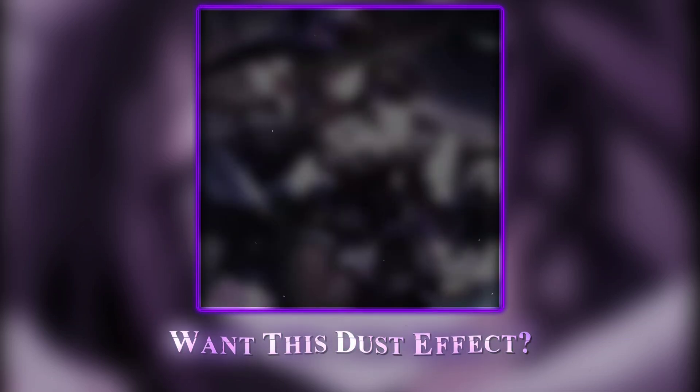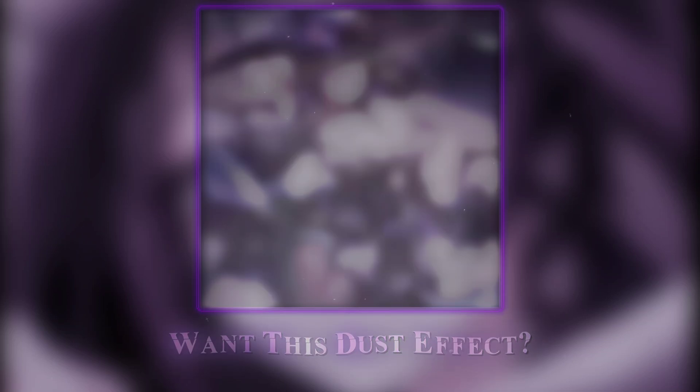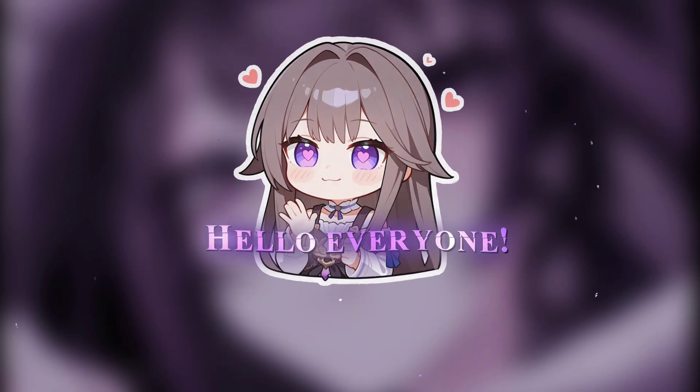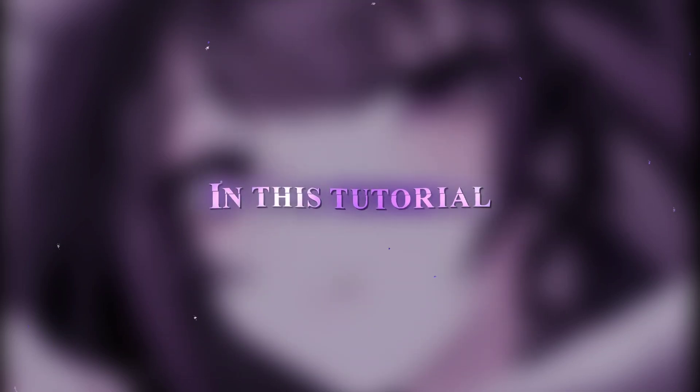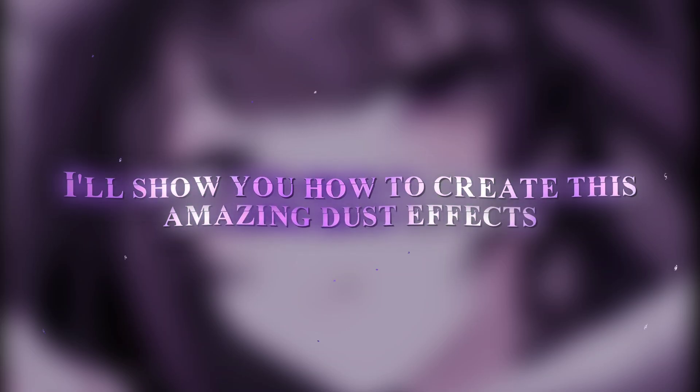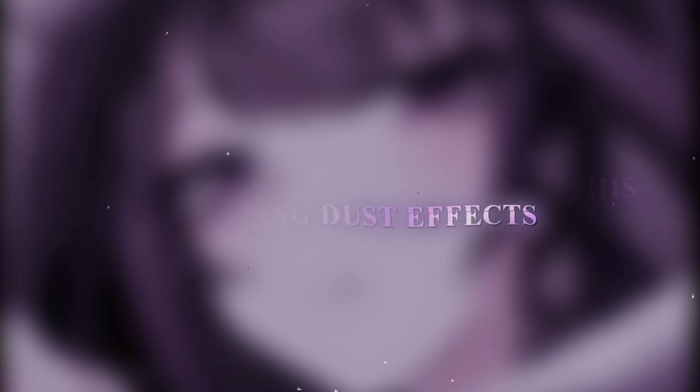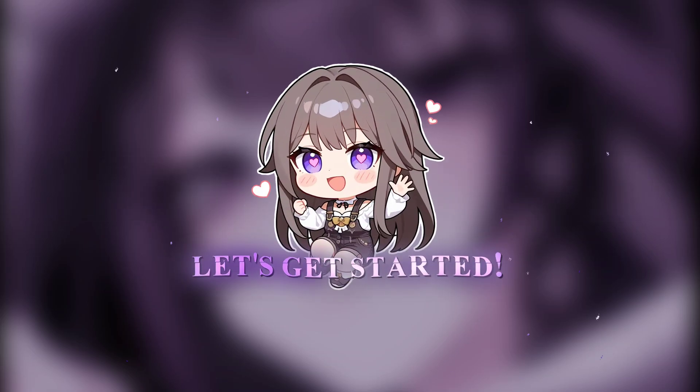Want this dust effect? Hello everyone! In this tutorial, I'll show you how to create this amazing dust effect. Let's get started.